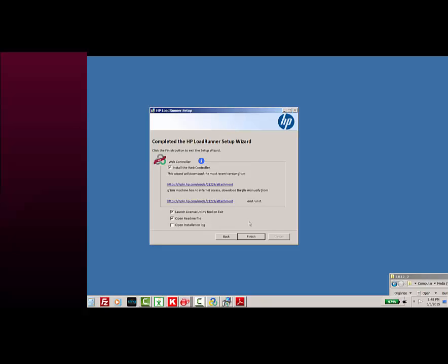I do want to launch the license utility once it's done, but I don't need to see the README file, so I think I might uncheck that. You'll also see at the top there's another option for installing the web controller.